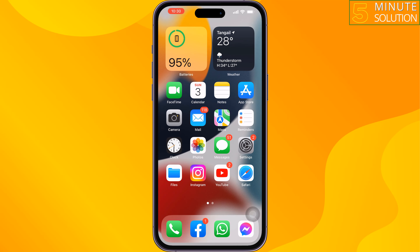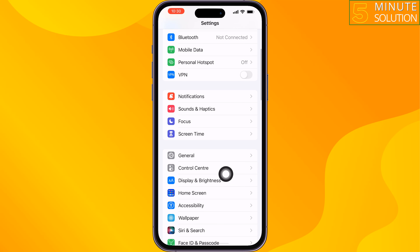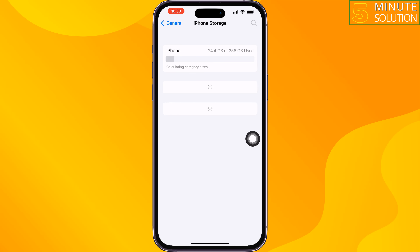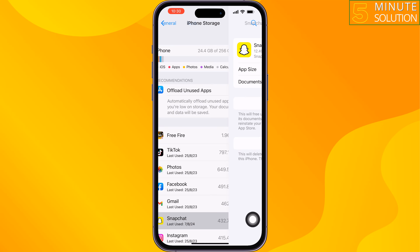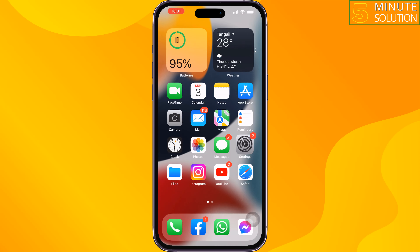The second solution is to offload the Snapchat app. Go to your iPhone Settings, scroll down, tap on General, then iPhone Storage. Tap on Snapchat, offload the app from here, and reinstall it, then check the issue.